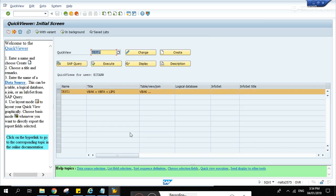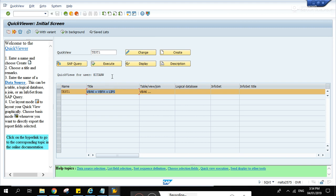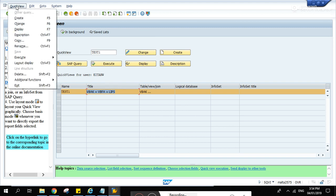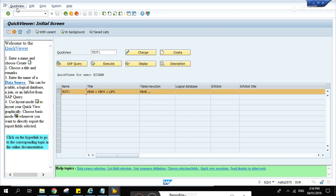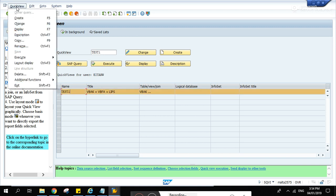So this is the parameters and this is the output. So how are we gonna run this? Other companies don't allow customers or users to access SQVI, so we can create a program for them.